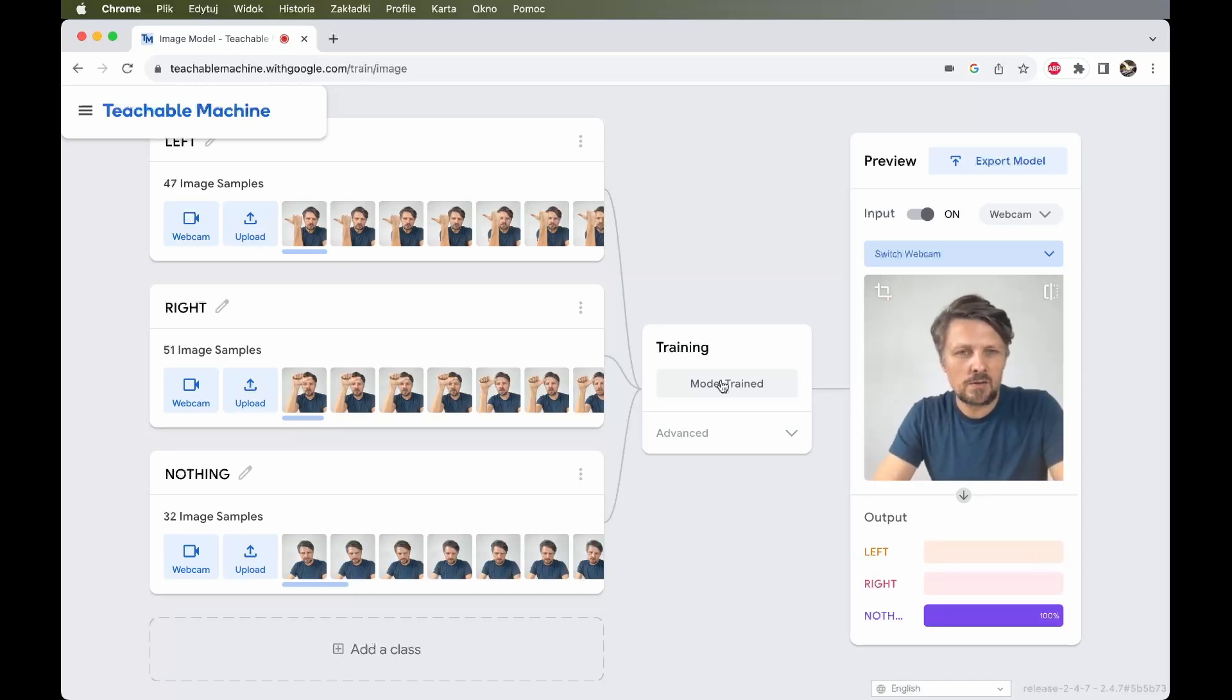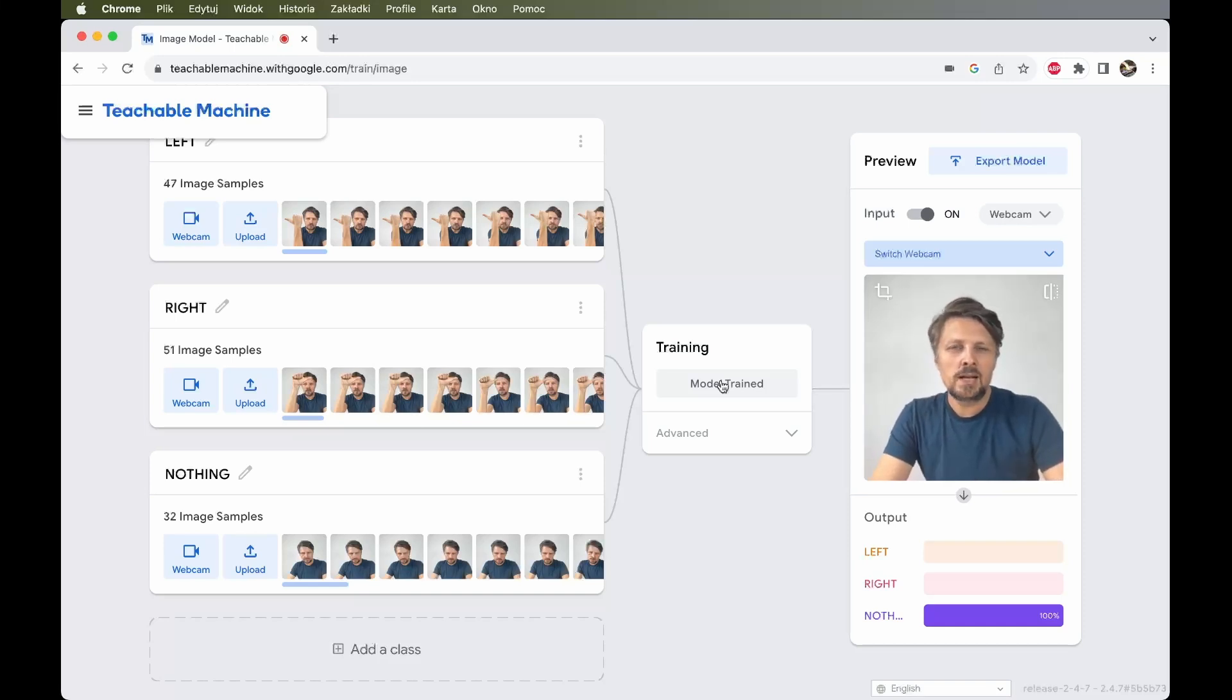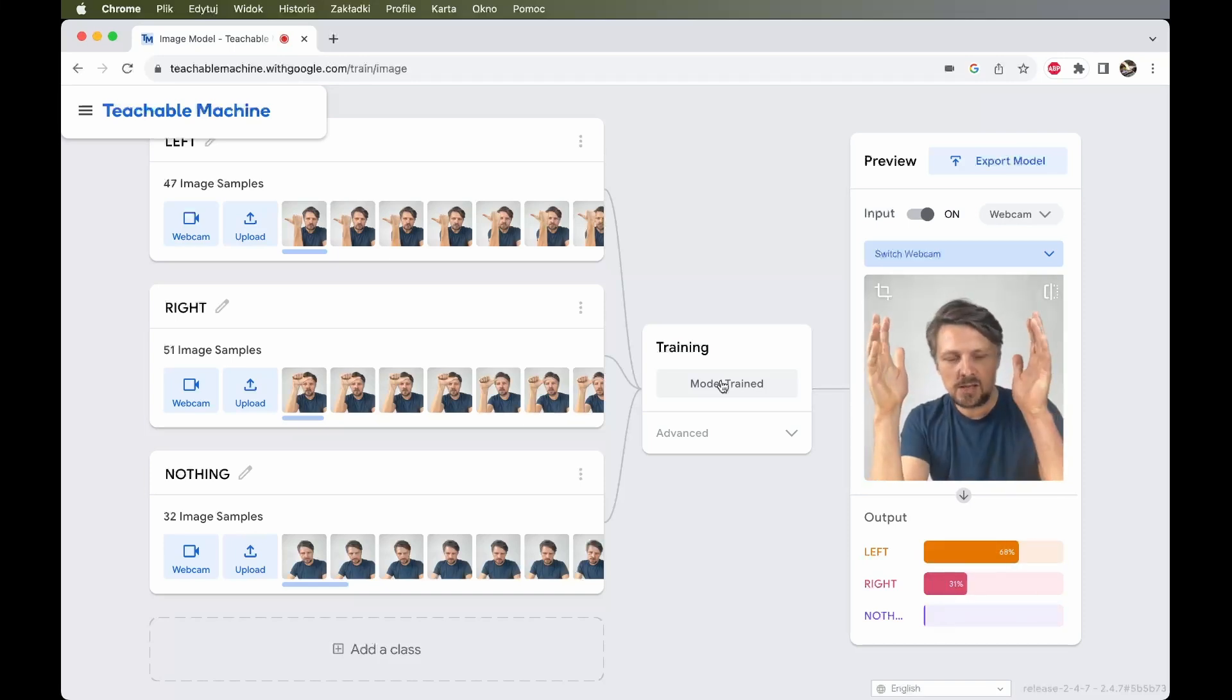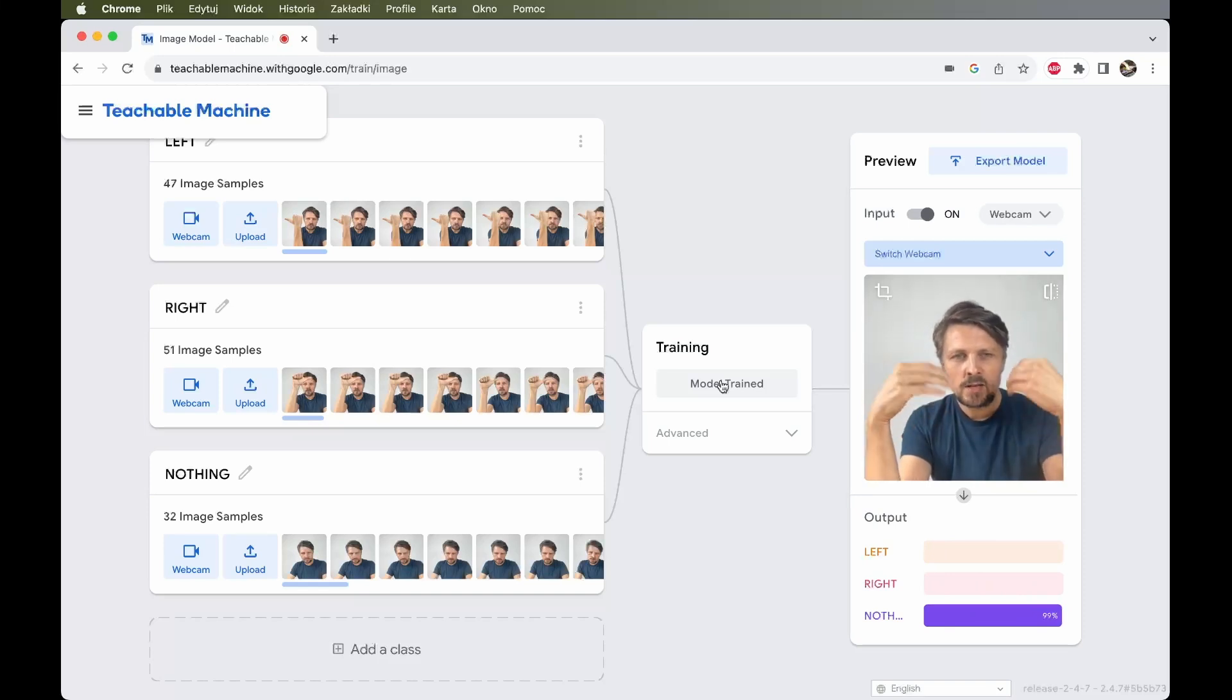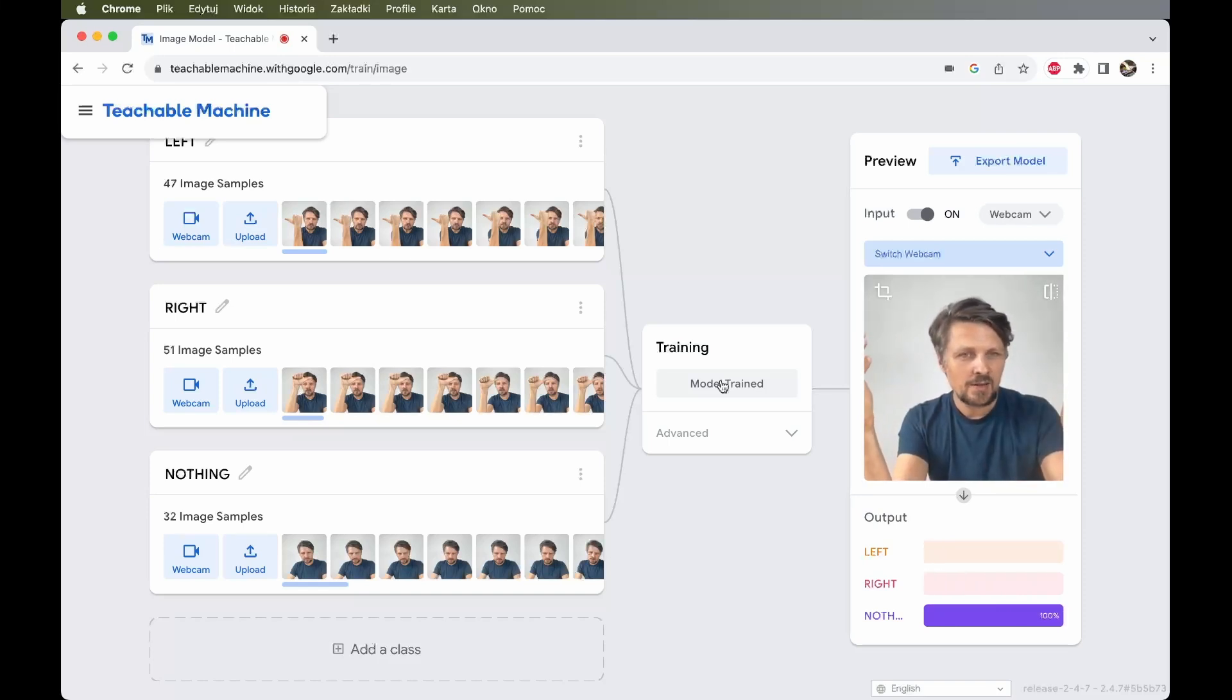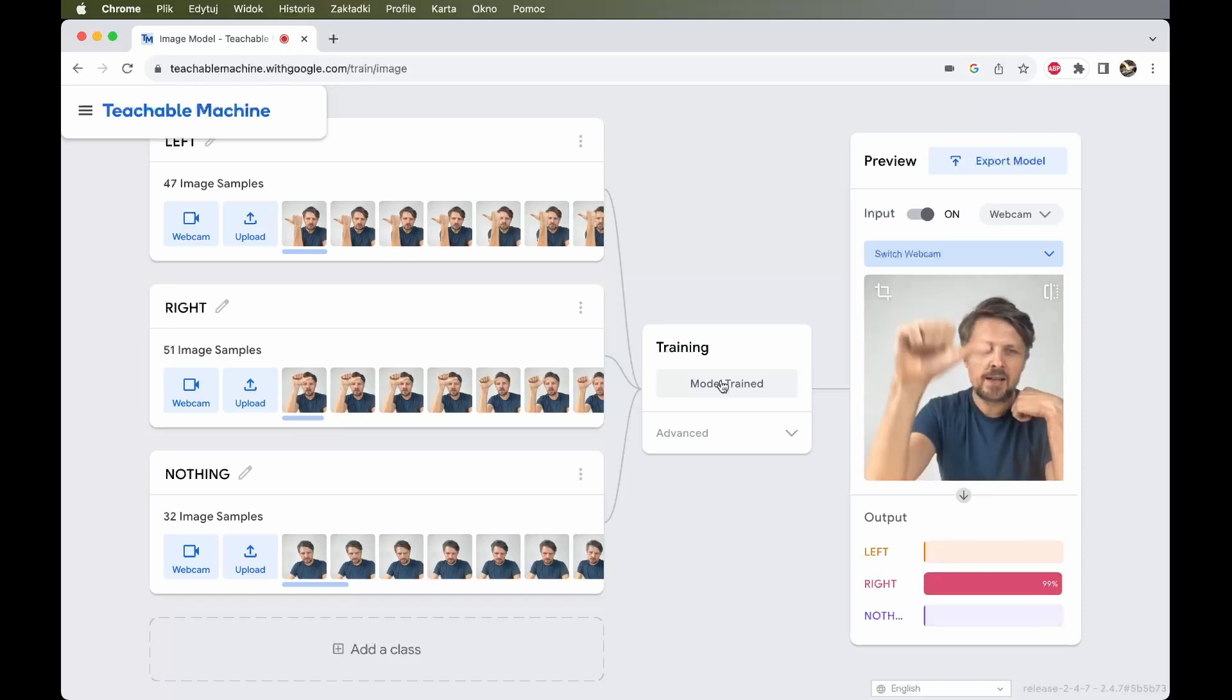So that's the basic process of training a machine learning model to perform some kind of a classification task where the computer receives the input from video camera. And as the output, he has to declare which kind of a class he sees on the input. Is it a gesture left, right or no gesture at all.